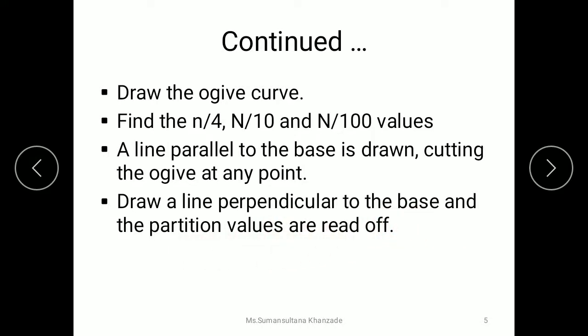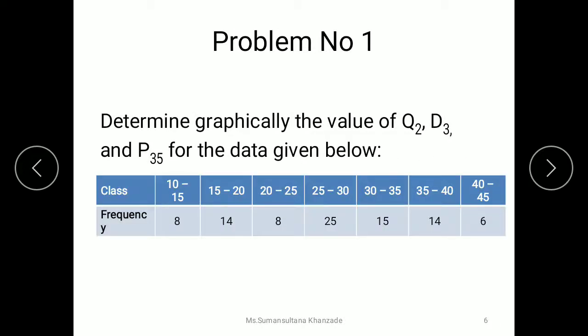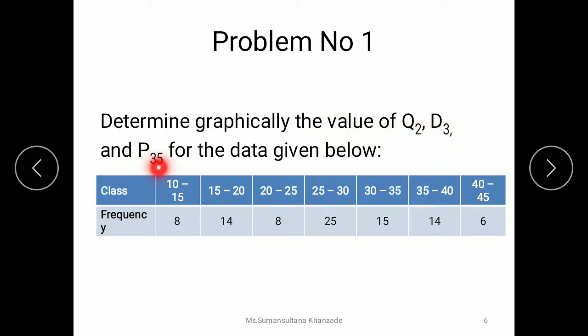After calculating these values — n/4, n/10, and n/100 — we have to draw a line parallel to the base cutting the ogive at a point, then draw a line perpendicular to the base, and the partition values are read from it. This can be better understood with the following example problem: determine graphically the value of Q2, D3, and P35 for the data given below.